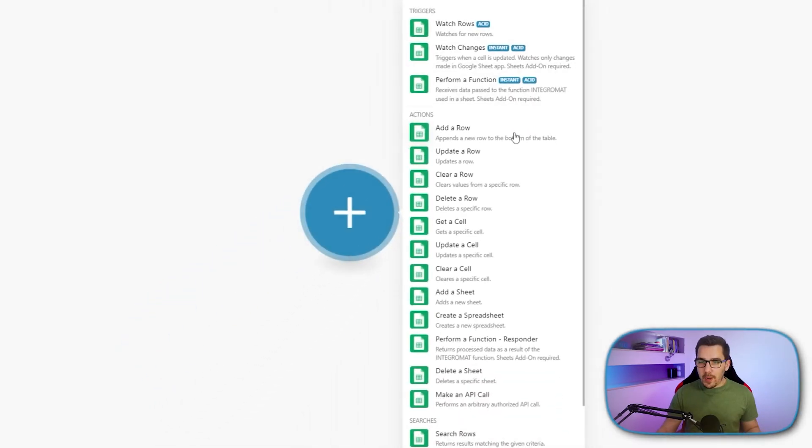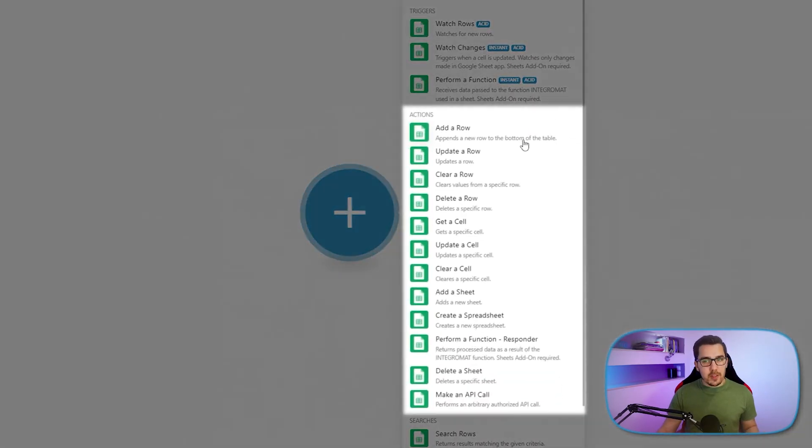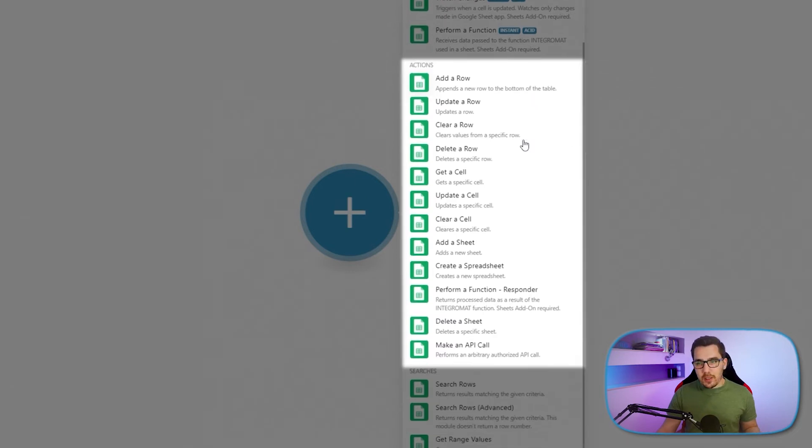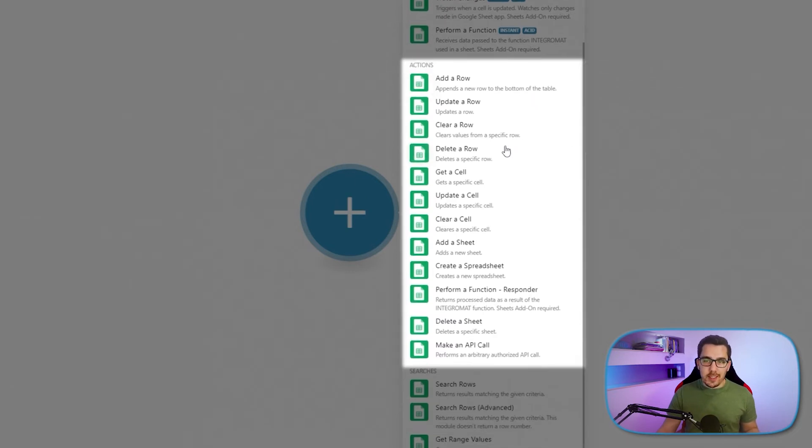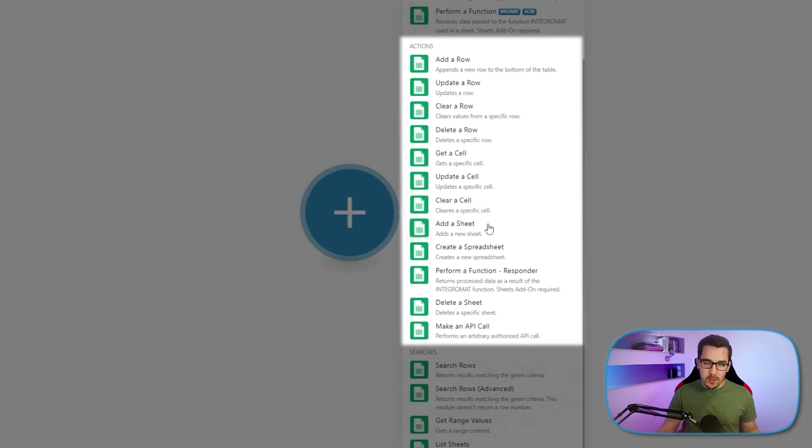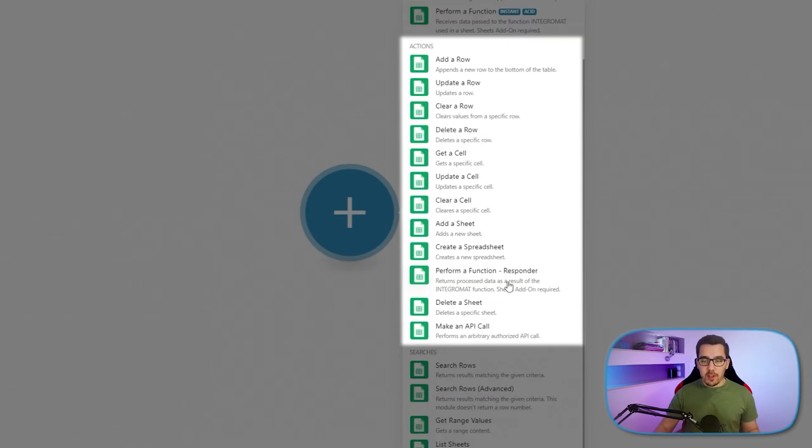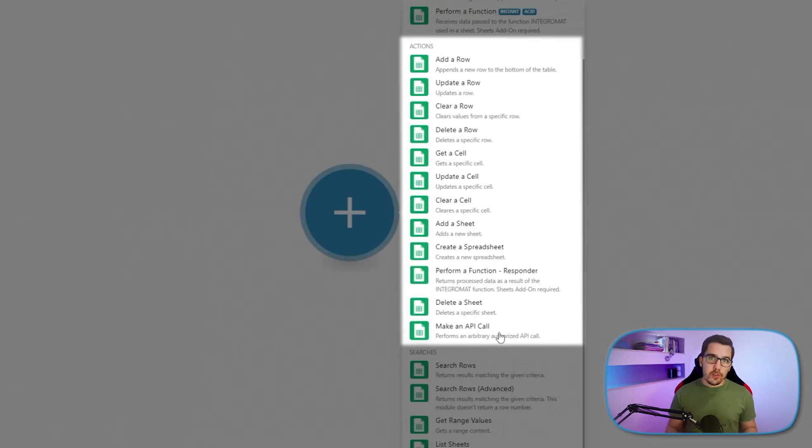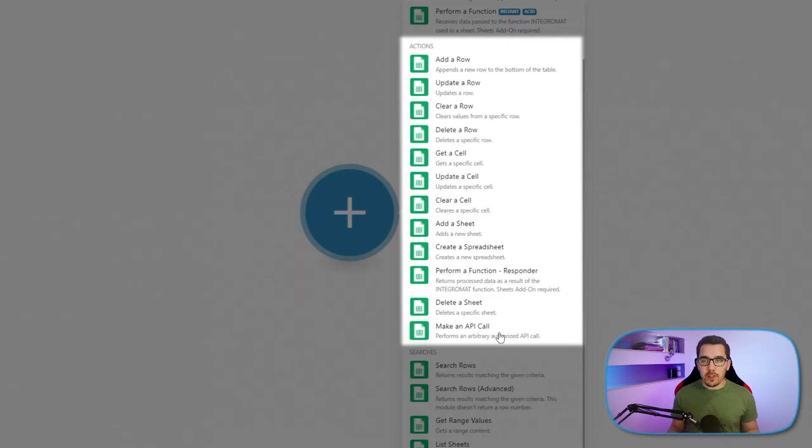All right. Then we have a bunch of different actions like adding row, updating row, clearing row, deleting row, getting a cell, update cell, and so on. So we can add sheets. We can create a spreadsheet. We can perform a function and we can delete a sheet. We can make an API call. That is always helpful because usually the API offers a lot more functionality. But these are the main functions that you have.